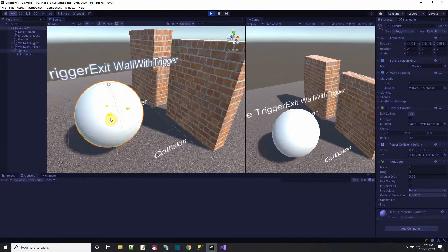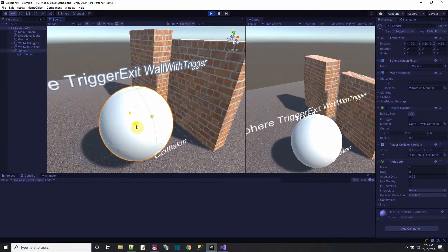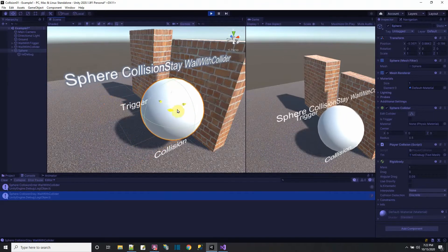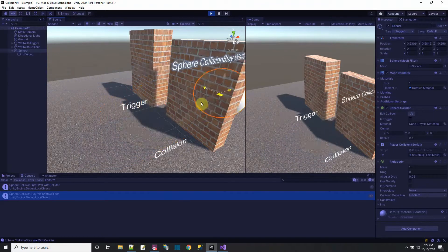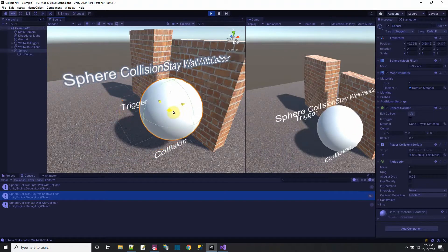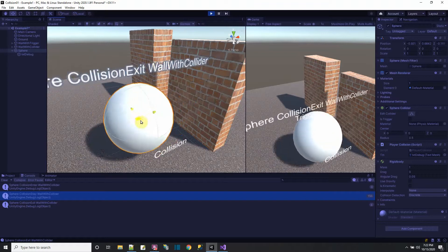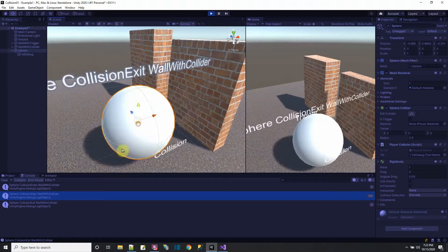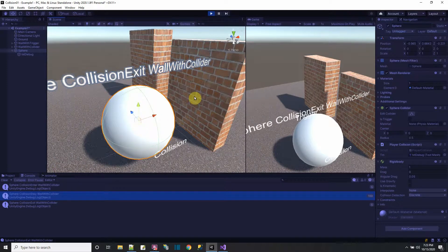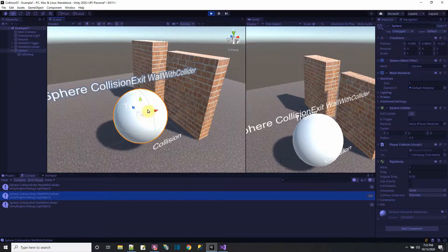Now let's see what happens when I touch the wall that has a collider. The ball can't pass through it — it bounces. But it has the same series of events: when I first hit the wall, that's collision enter. While the ball is continually touching the wall, that's collision stay. And when I come off, that's collision exit.